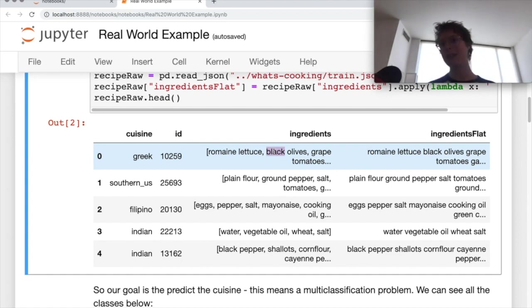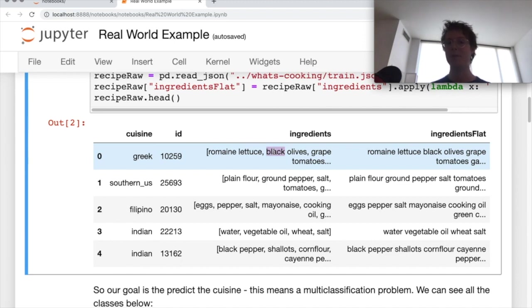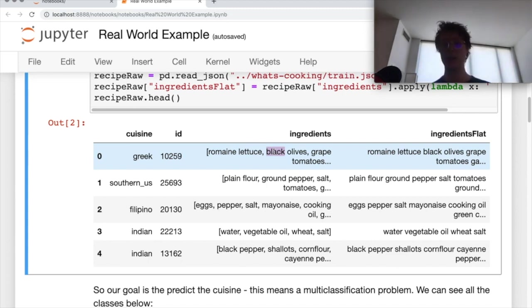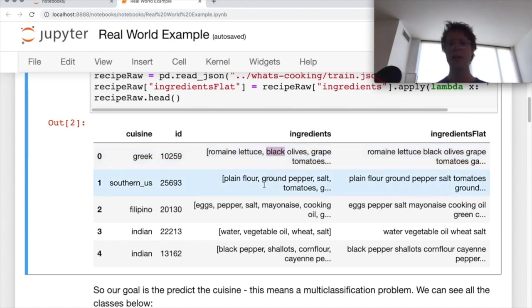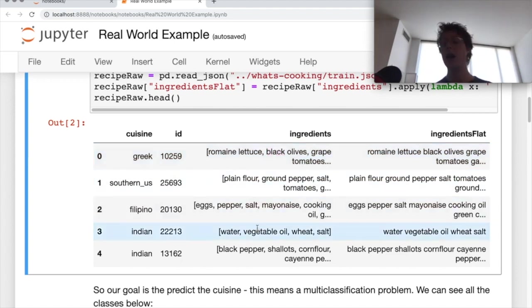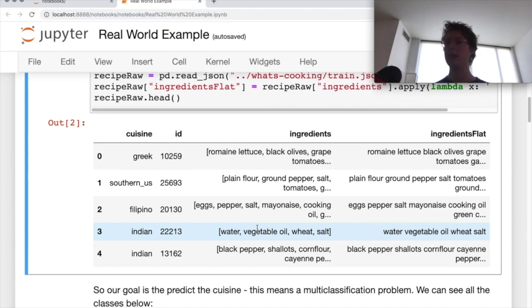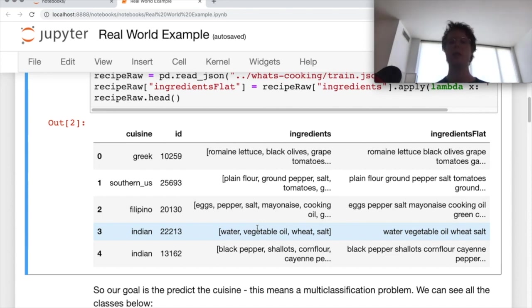There's actually more features than that. We could go ahead and include some other things as well. Maybe the length and number of characters might be interesting because some cuisines might have longer names. So the average length of number of characters. But at least knowing the number of ingredients might help us in the cuisine.